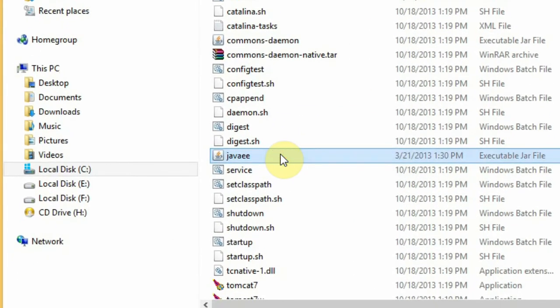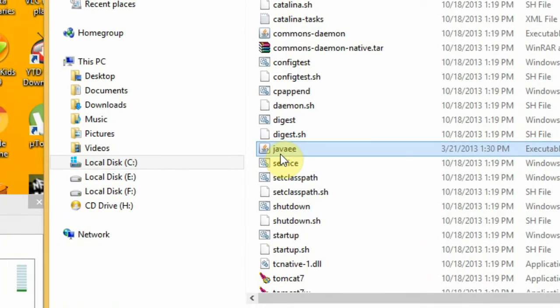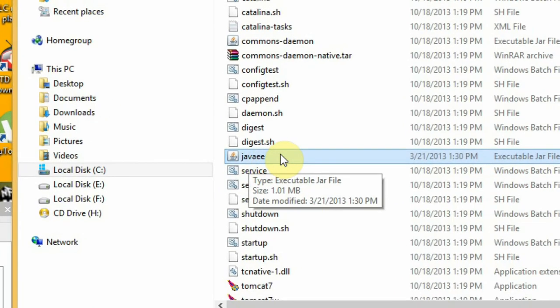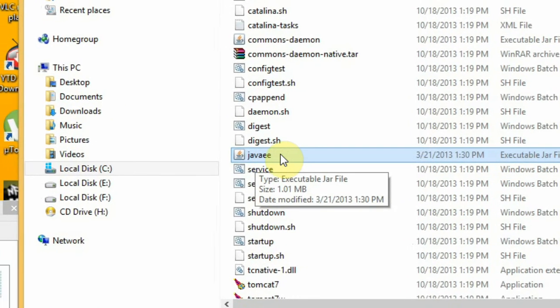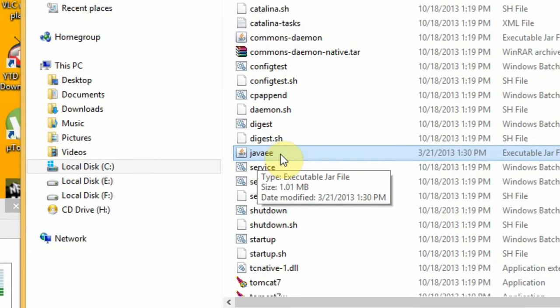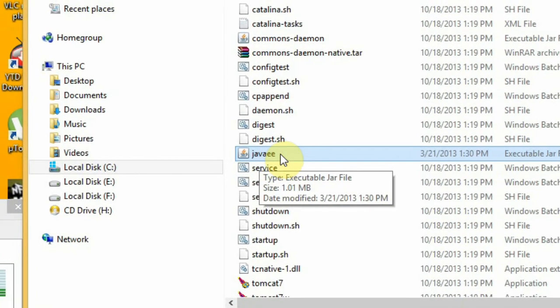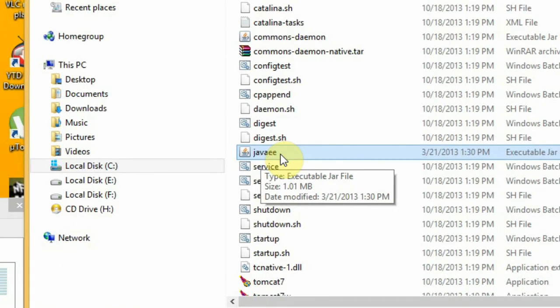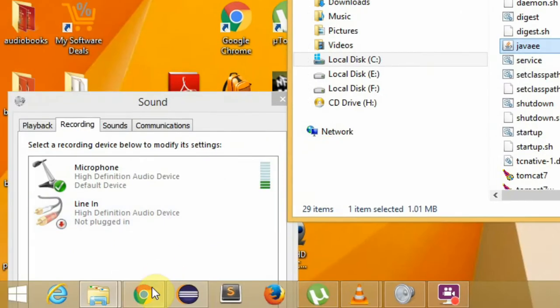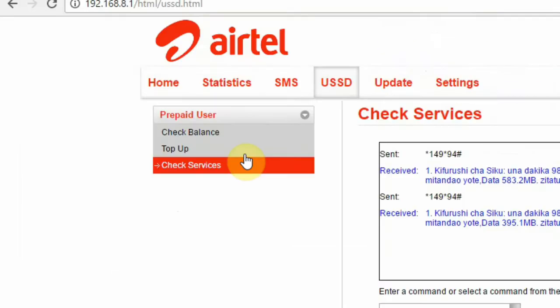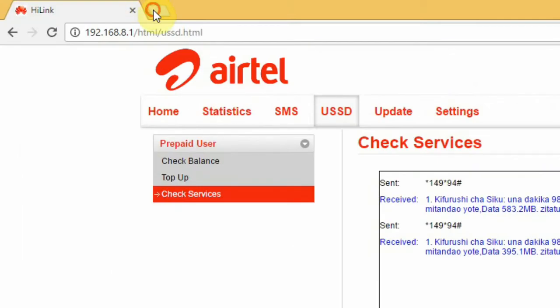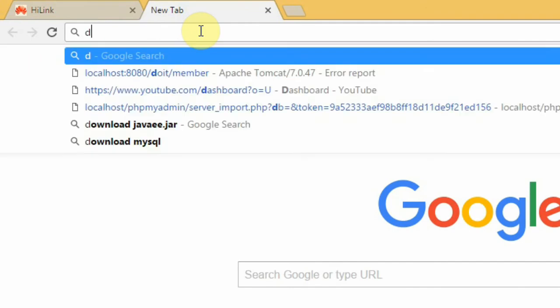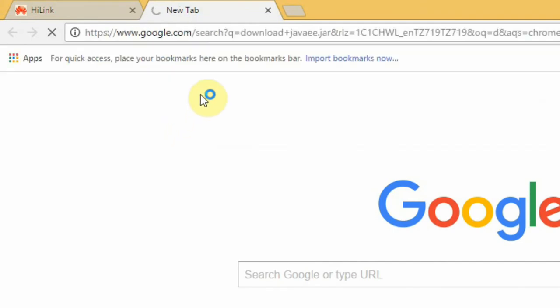Look for this Java EE jar file. If this jar file is not found in bin, just go to Google and download javaee.jar.